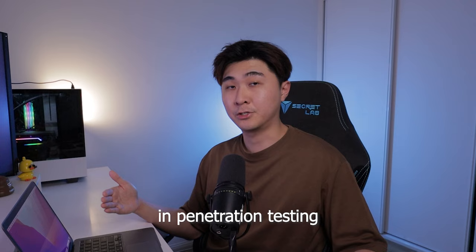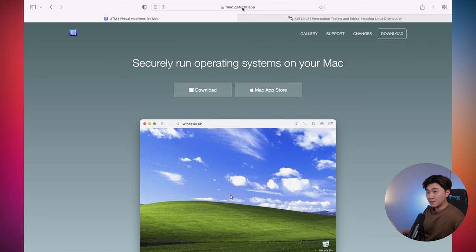So in this video, I'm going to show you guys how to get Kali Linux on Mac. So if you're just getting started in penetration testing, then this video is for you.